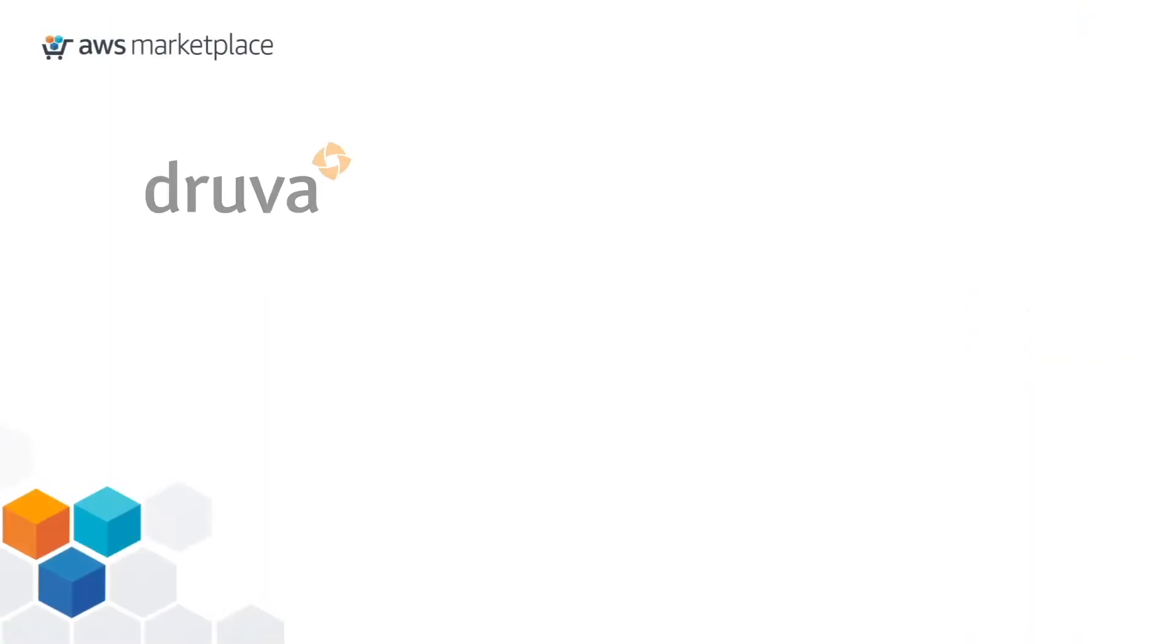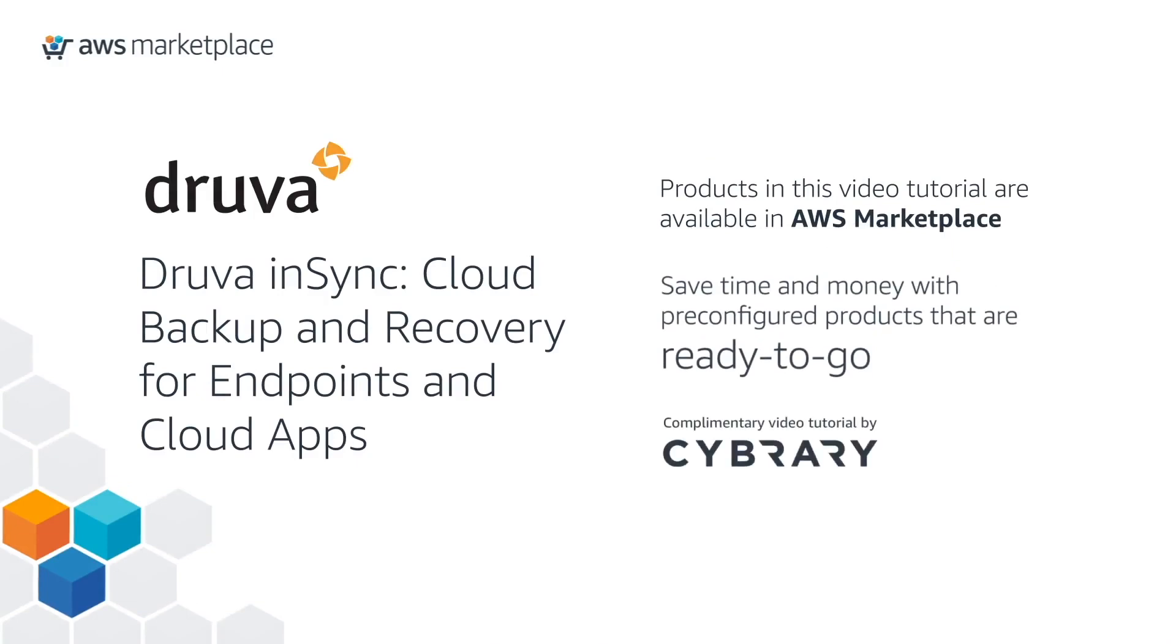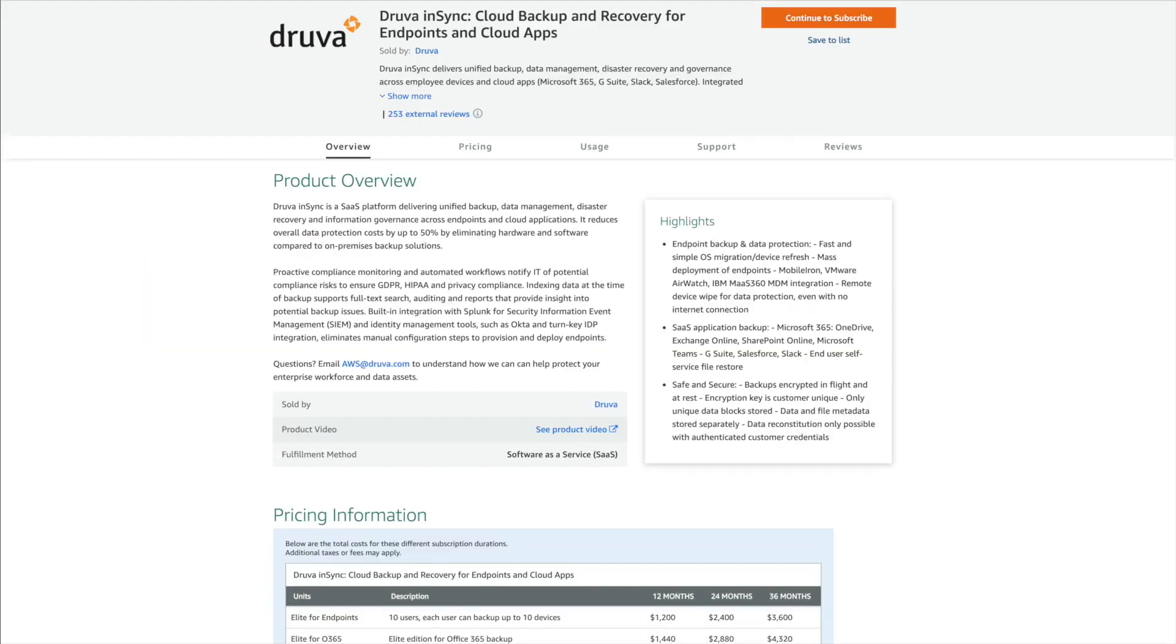Welcome to this AWS Marketplace video tutorial by Cybrary. In this preview, we will cover a brief demonstration of Druva.